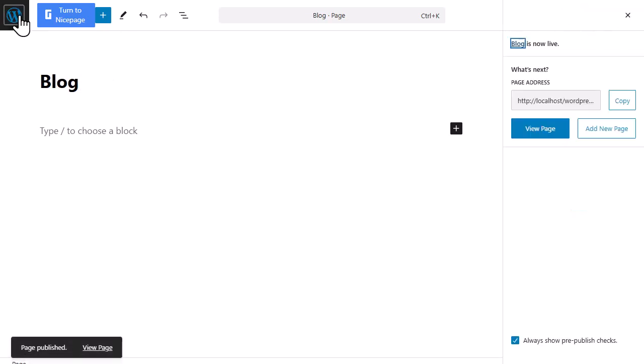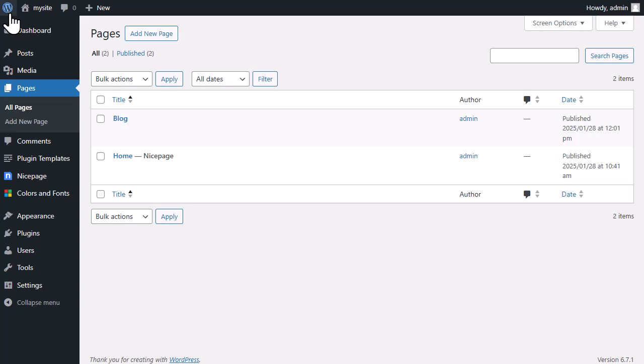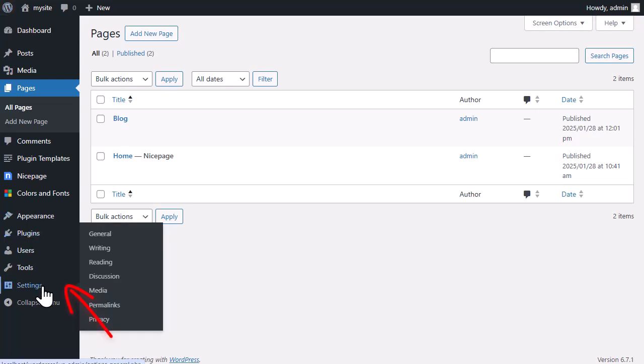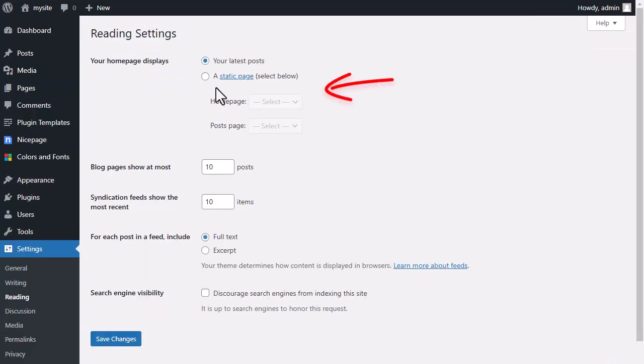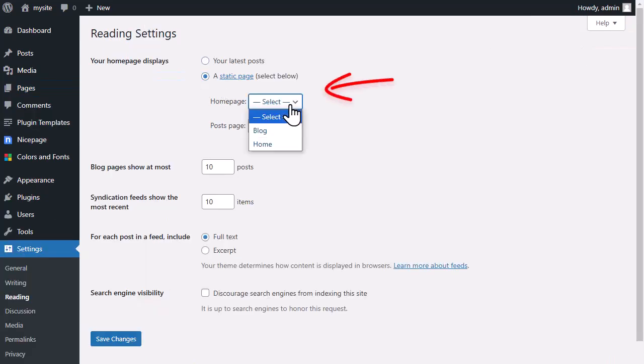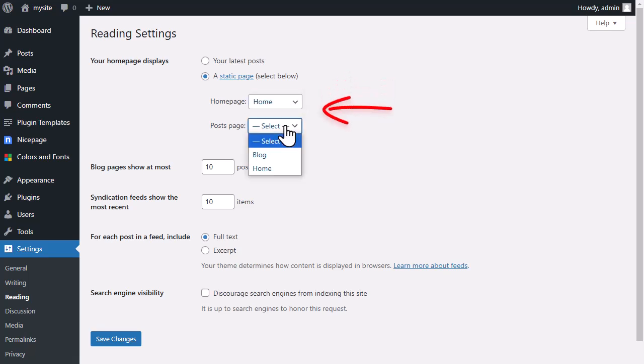Verify reading settings. On the WordPress dashboard, open the Settings, then the Reading section. Choose your home page to show the home and your posts page to show the blog.